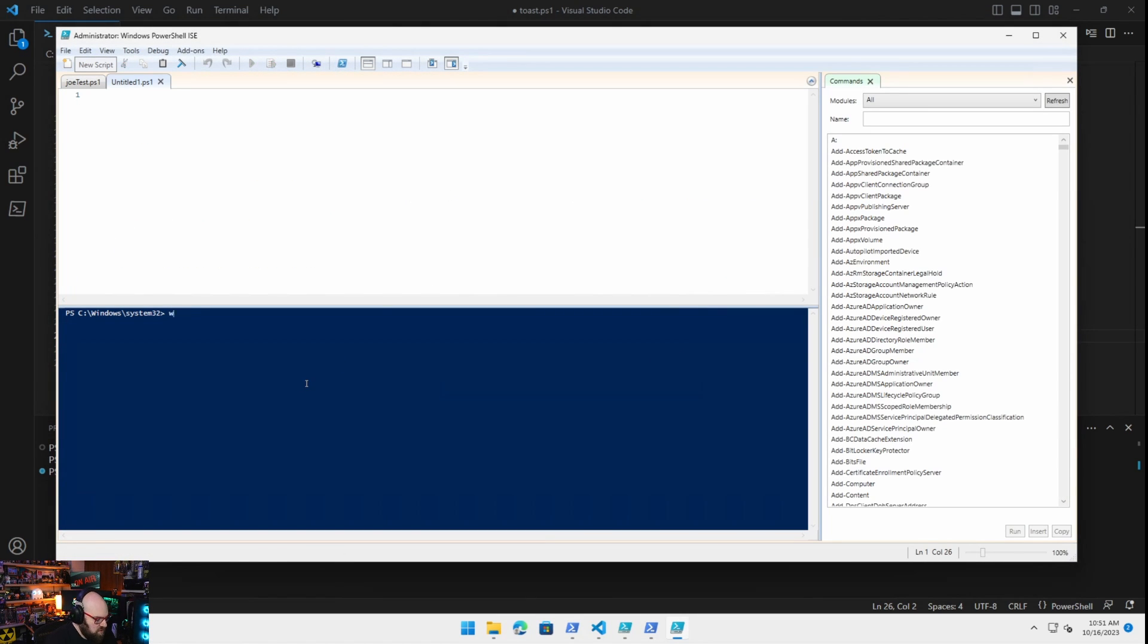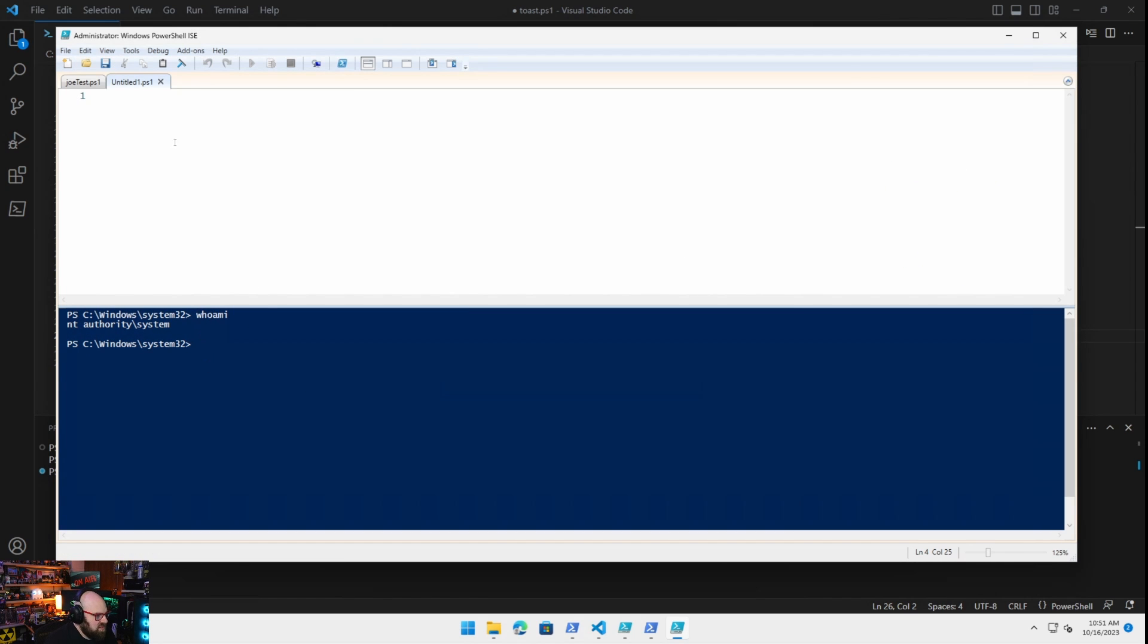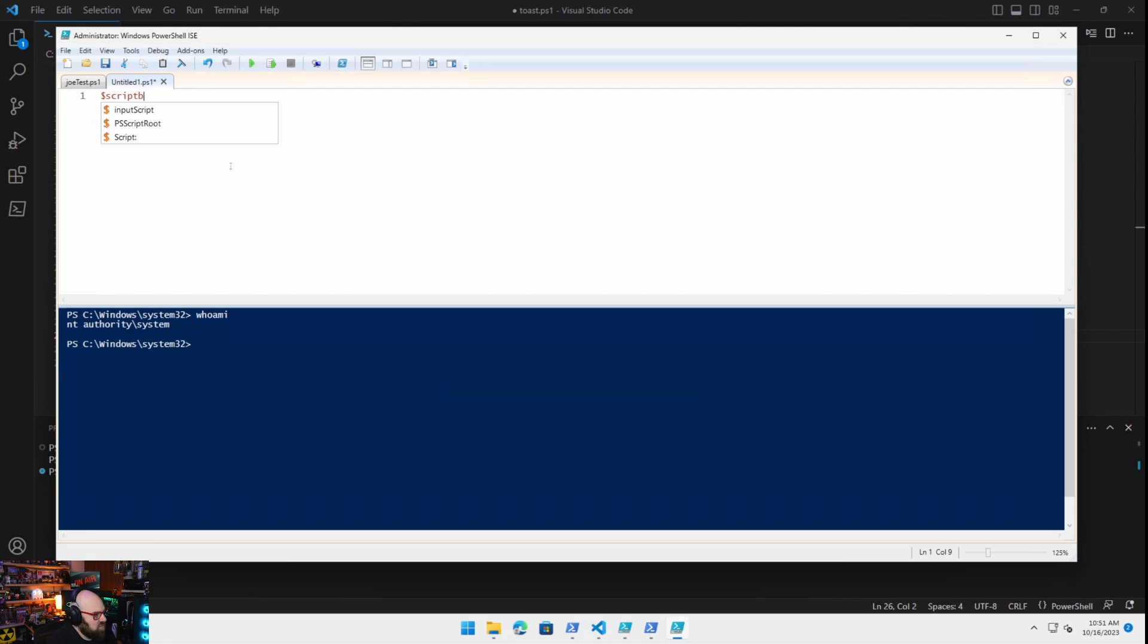So who am I? I can make this a little bigger. I'm still the system. So what I'm going to do is I'm going to do the same command, right? So let's do this. I'm going to do what's known as a script block, which is literally just that. It's a block of PowerShell.